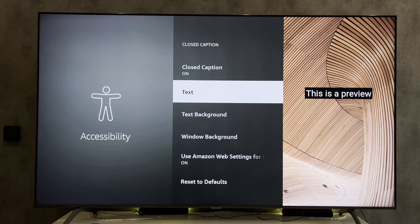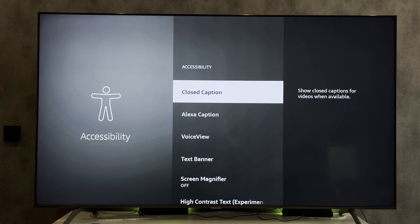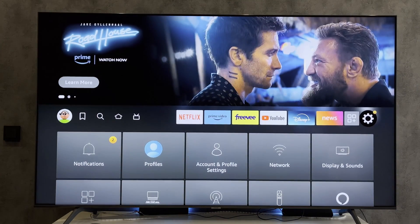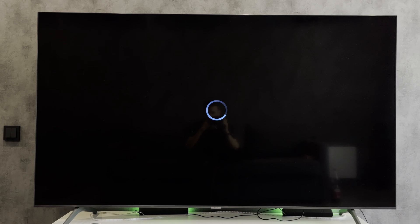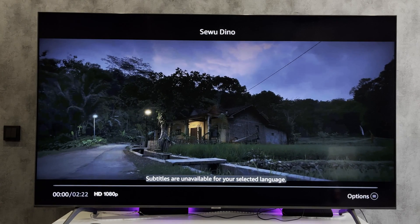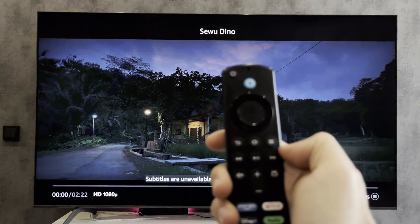Open the app where you want to enable English subtitles. First way: open the app settings, find subtitles in the settings, and set English as the default language.